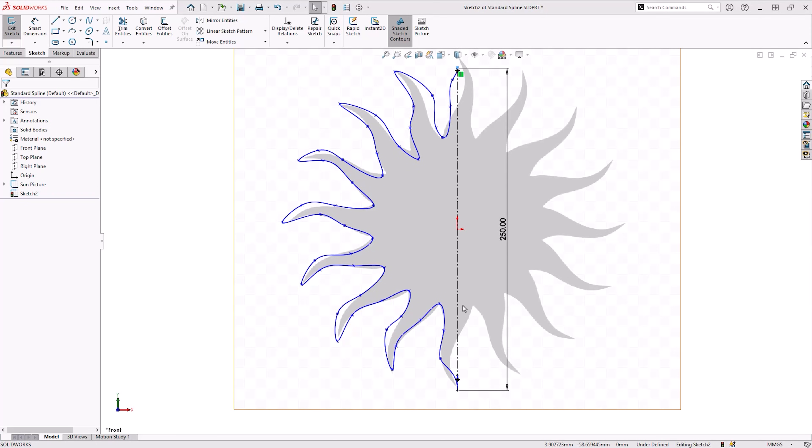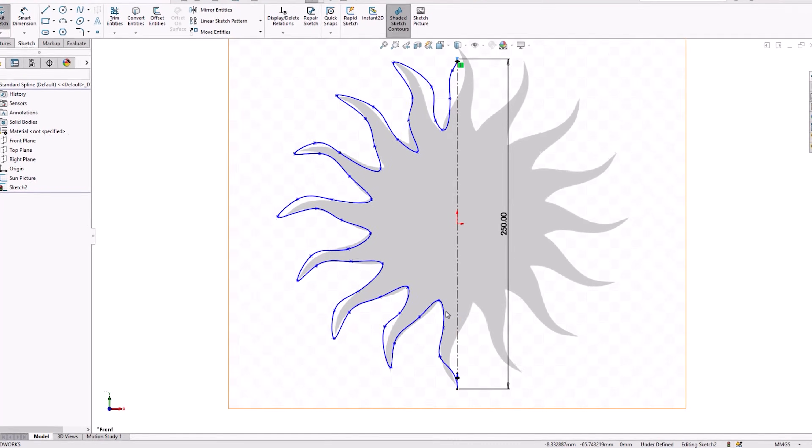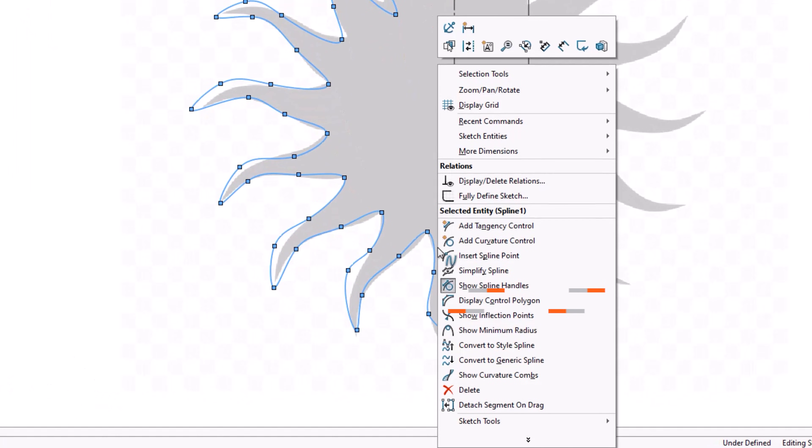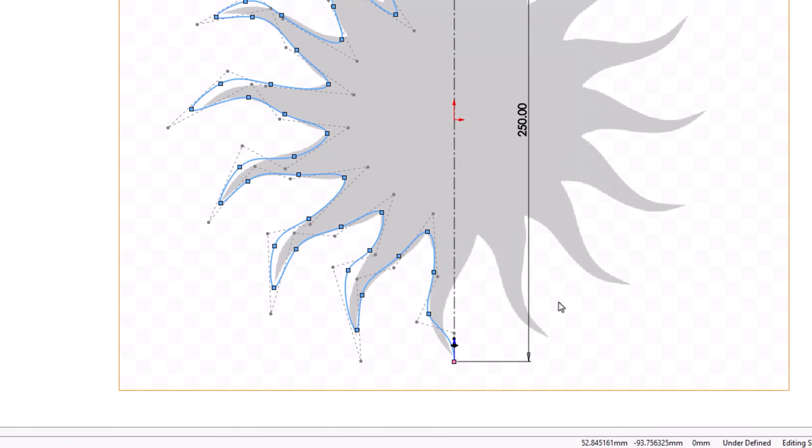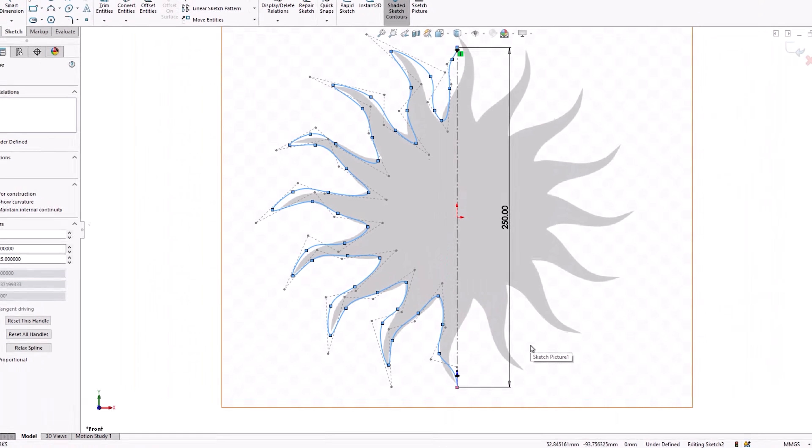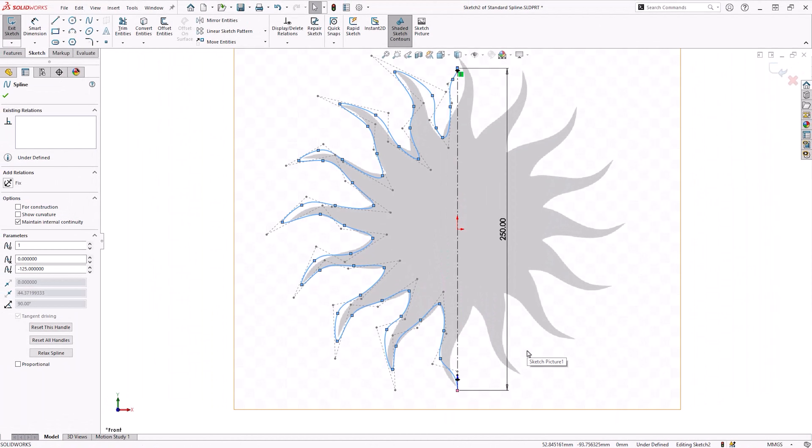The control polygon is the key to creating smooth controlled splines. Right click on the spline and enable the spline control polygon. This tool enables you to drag the spline point on a dotted line to retain the spline to its simplest form.